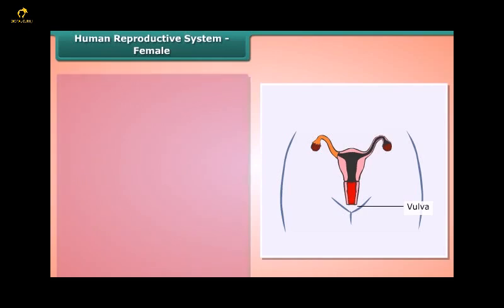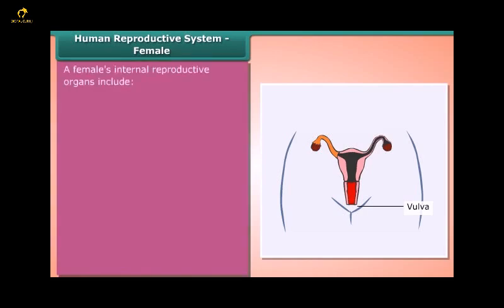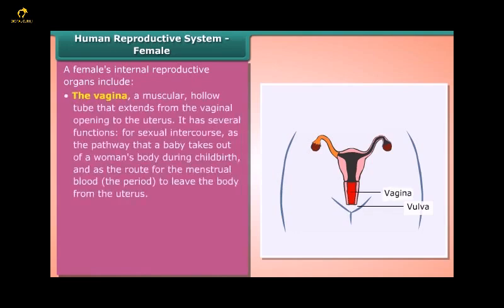A female's internal reproductive organs include the vagina, a muscular hollow tube that extends from the vaginal opening to the uterus. It serves several functions: for sexual intercourse, as the pathway that a baby takes out of the body during childbirth, and as the route for menstrual blood to leave the body from the uterus.